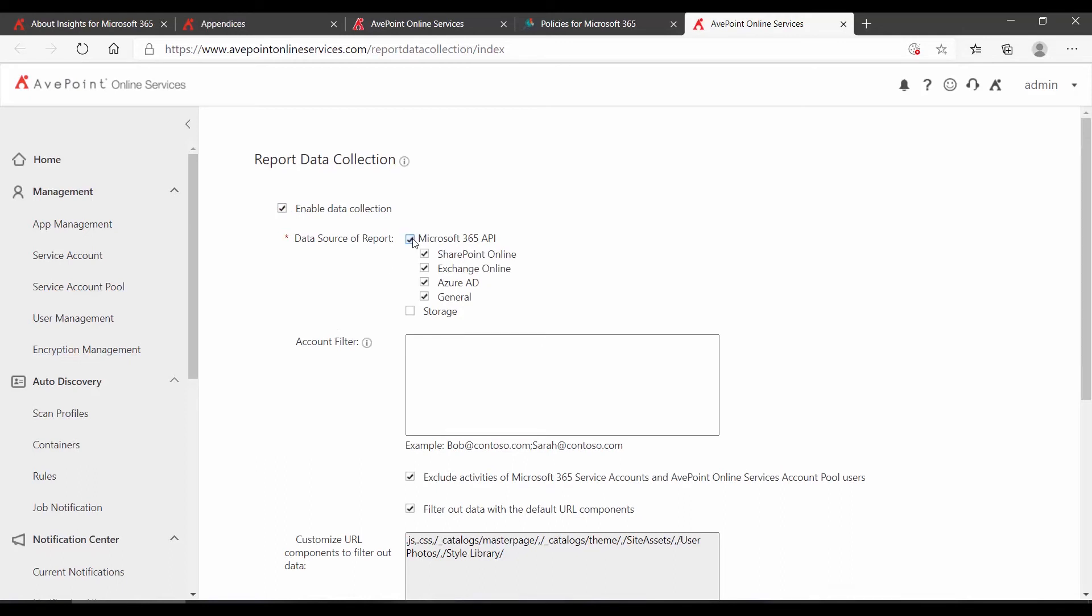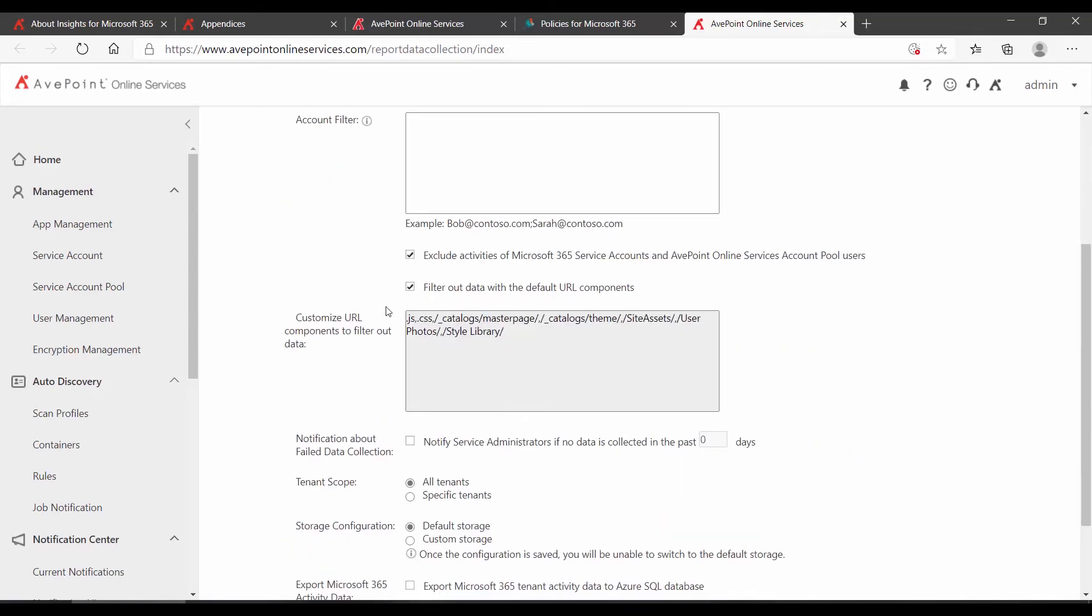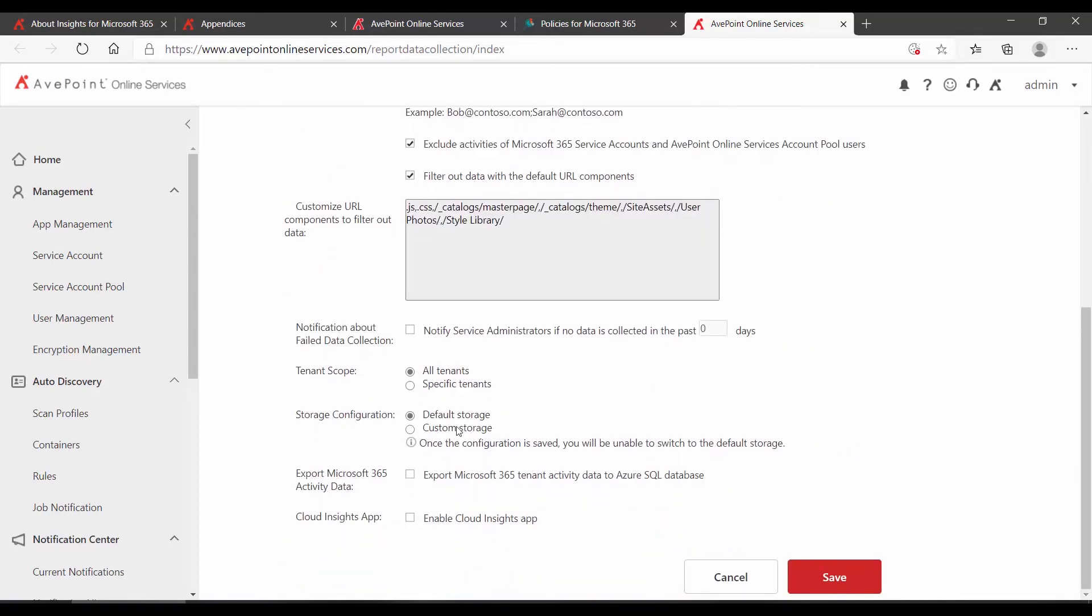I'm going to check the Microsoft 365 API and then down towards the bottom of the page, click Save.